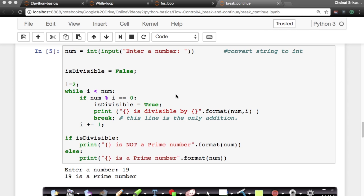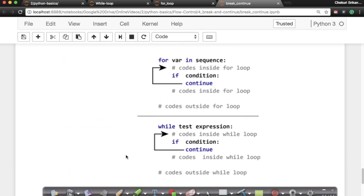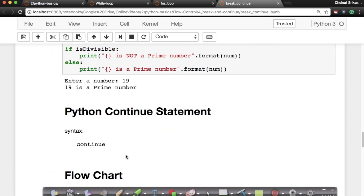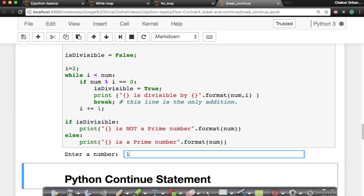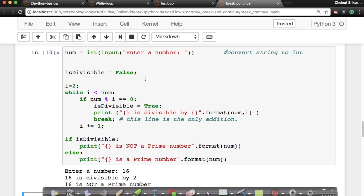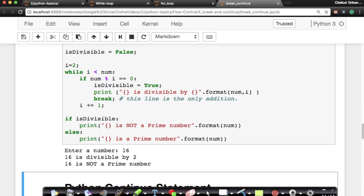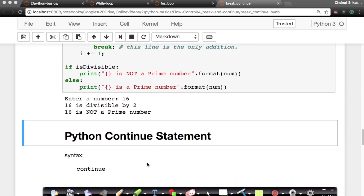Let's quickly run this so there are no syntactical errors. Here is the code — let's run it. If I enter 19, it says it's a prime number. If I enter 16, it says it's divisible by 2 and hence it's not a prime number. It's just taking the first divisor — I don't care if 4 or 8 or other numbers also divide it. Because it's divisible by 2, I come out and say it's not a prime number. This is where break is extremely useful — when you want to come out for efficiency reasons.